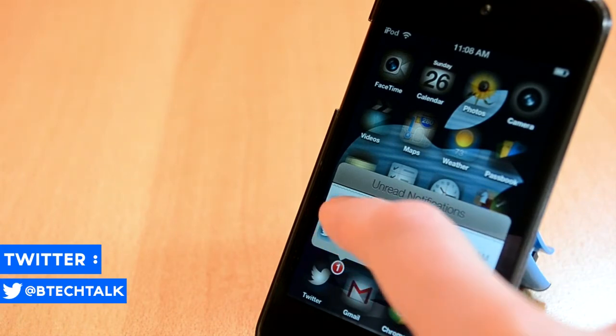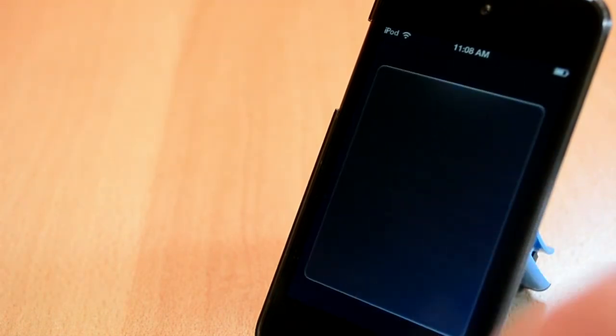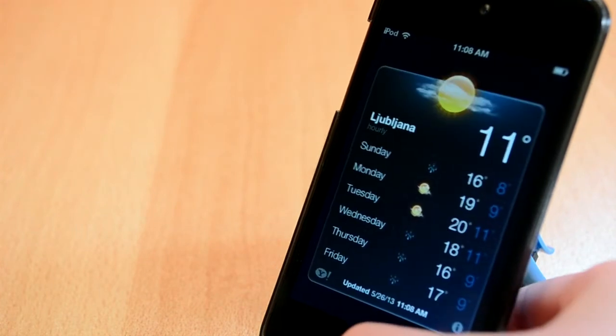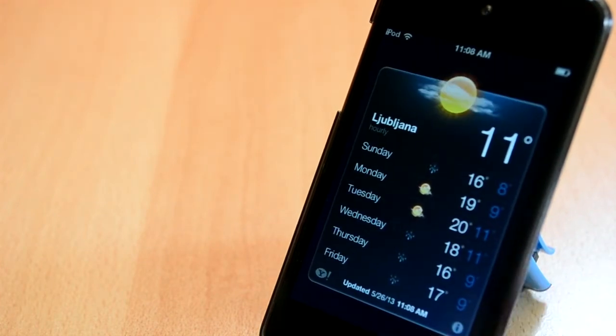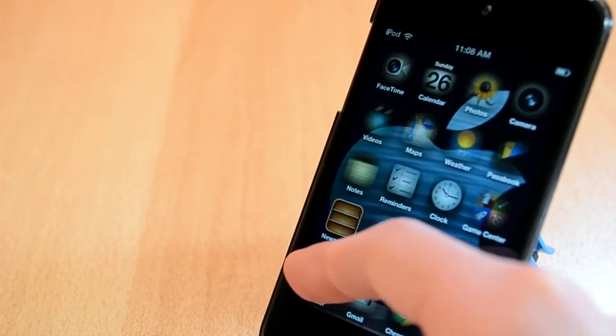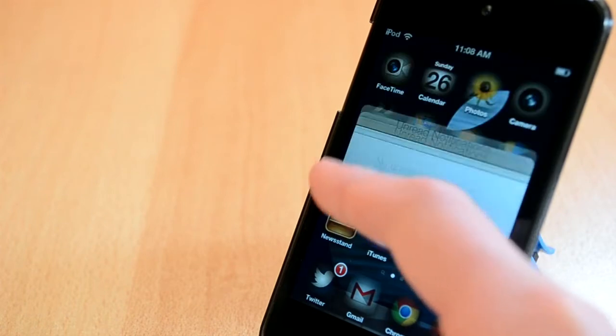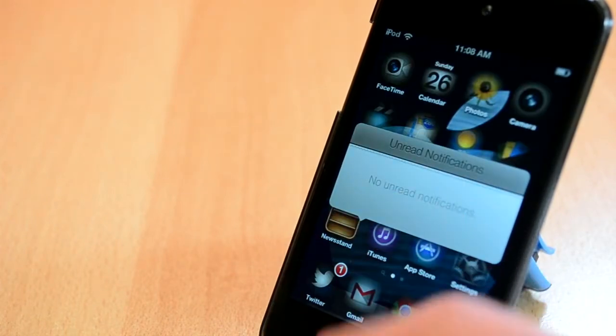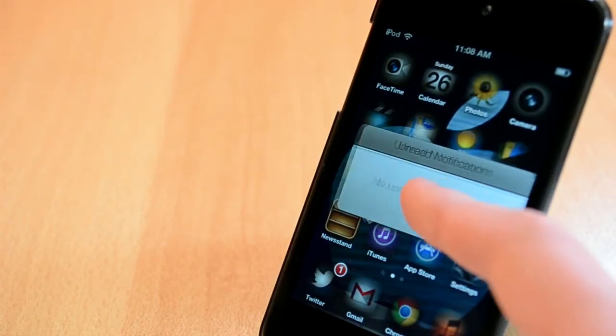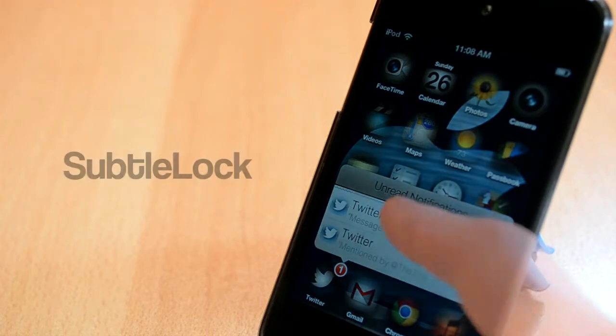This Cydia tweak will allow you to manage your notifications from your apps right on your home screen. All you need to do is give your app a little swipe and notifications will pop up. I really like the style of this tweak and I can easily say it's worth it. Be sure to check it out.